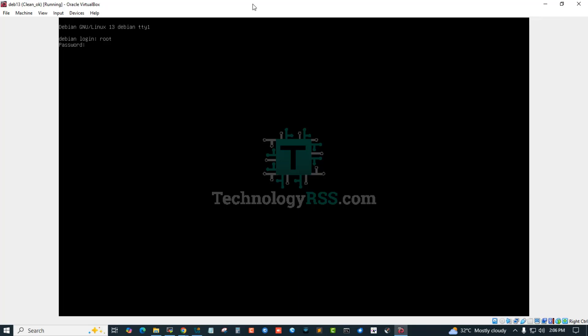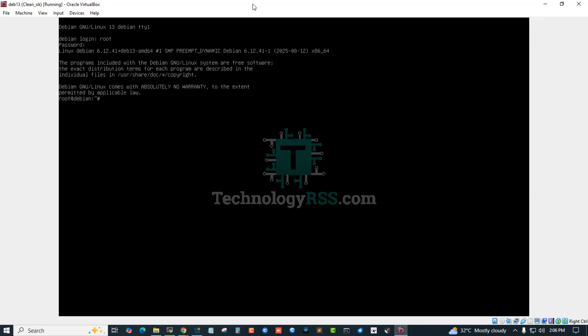And then ifdown interface. IP address not found, okay.